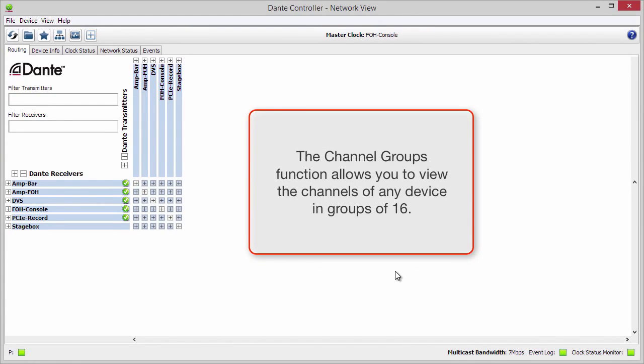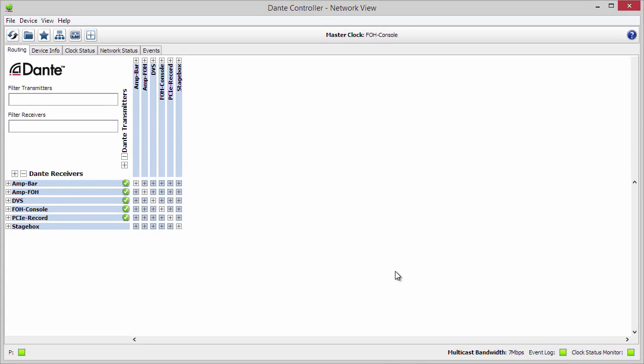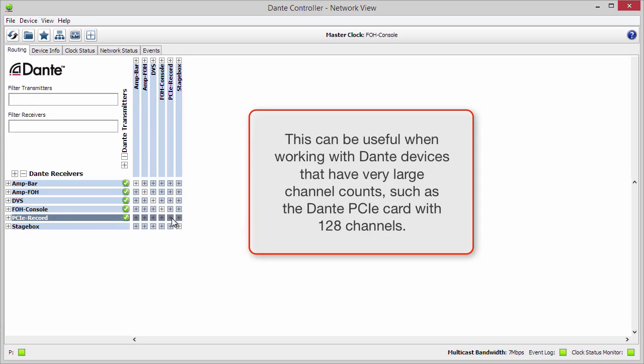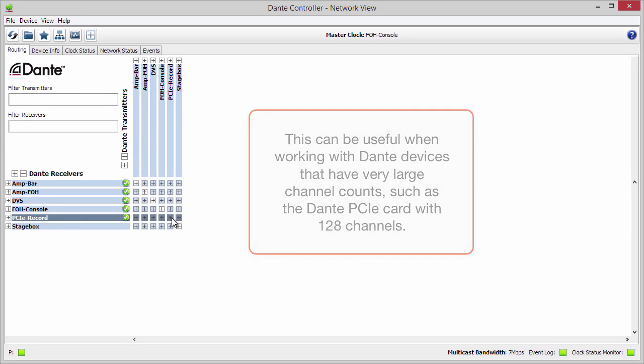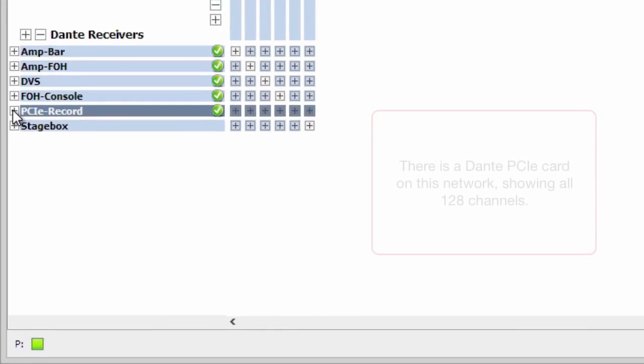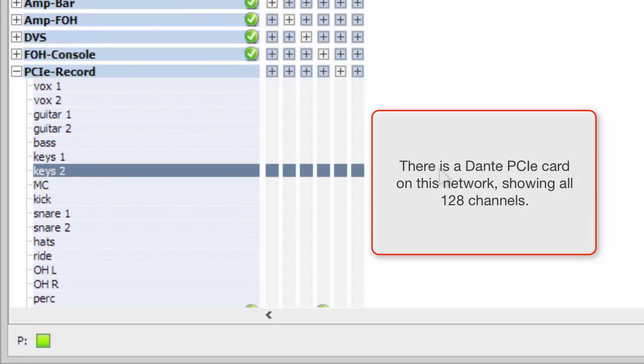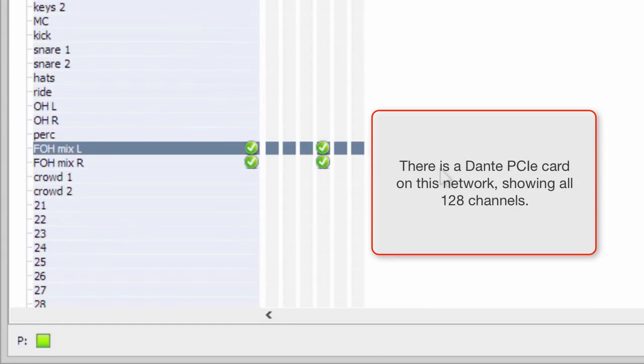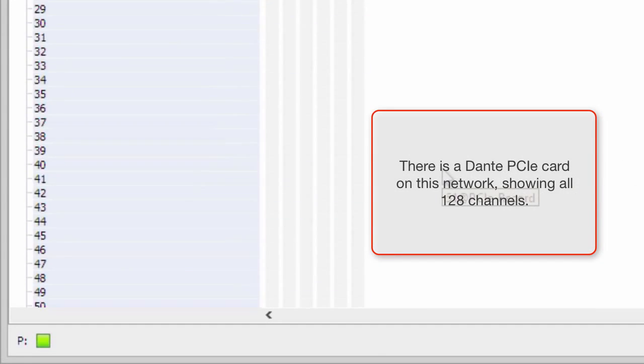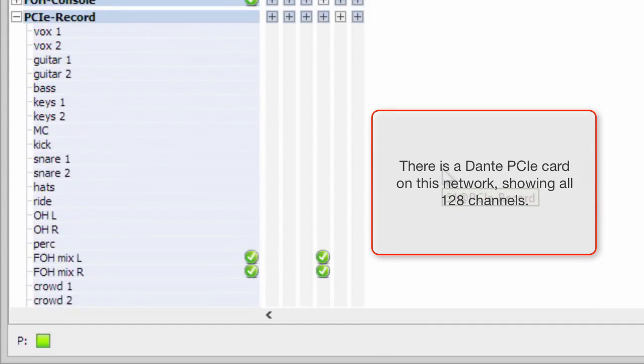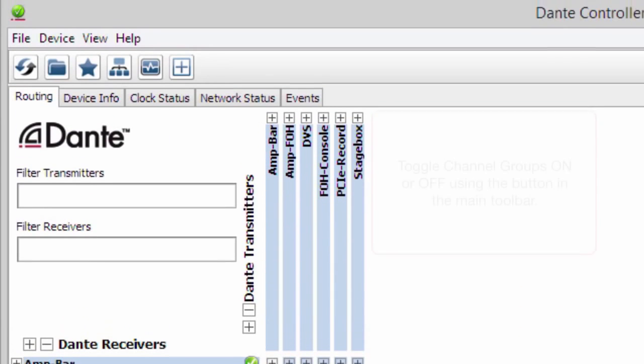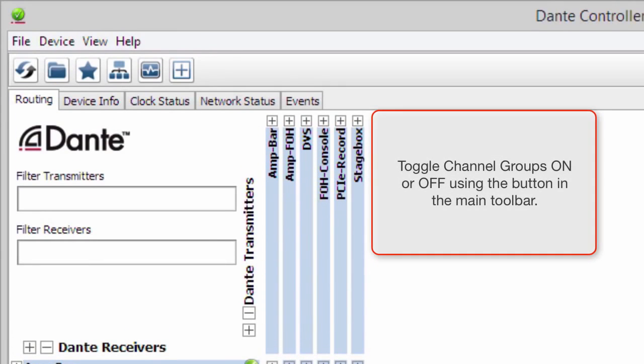The channel groups function allows you to view the channels of any device in groups of 16 at a time. This can be useful when working with Dante devices that have very large channel counts, such as the Dante PCIe card with 128 channels. There's a Dante PCIe card on this network showing all 128 channels.